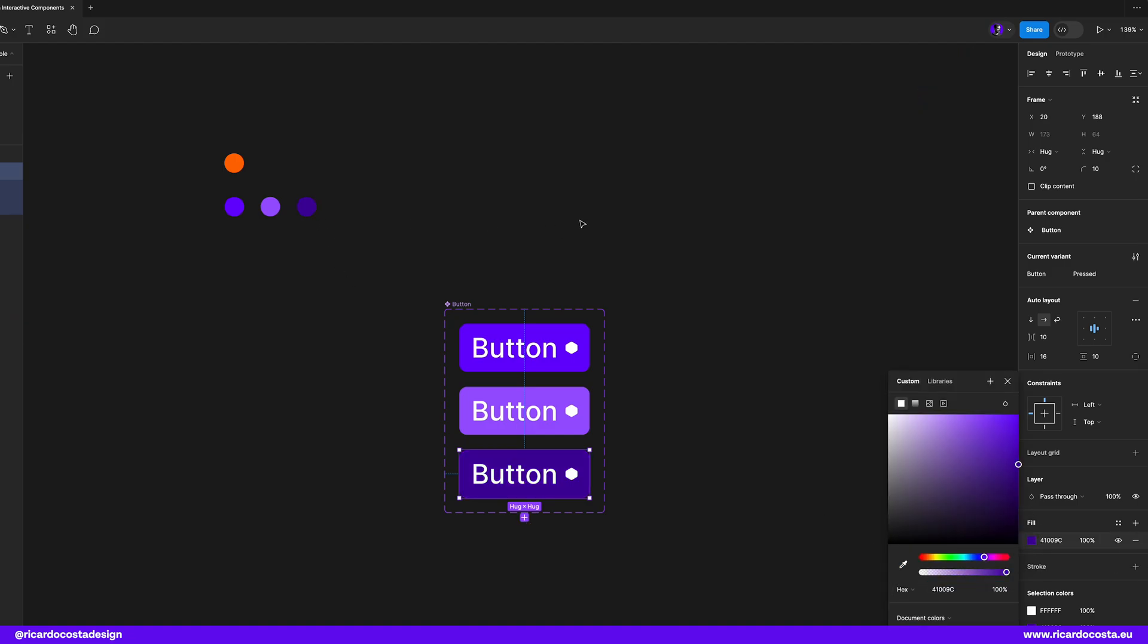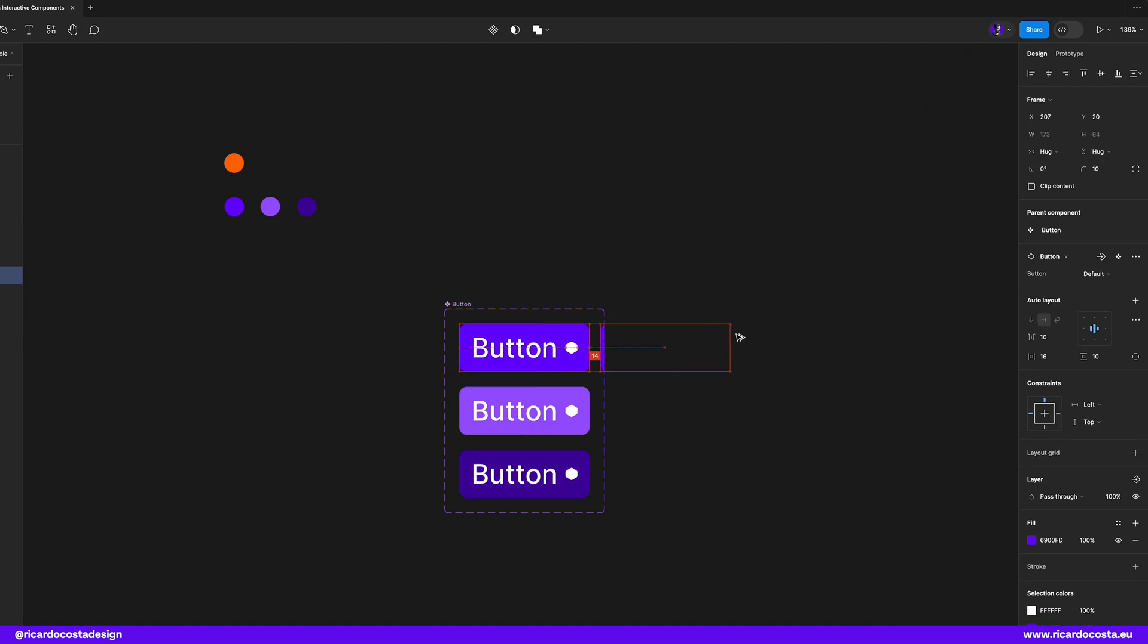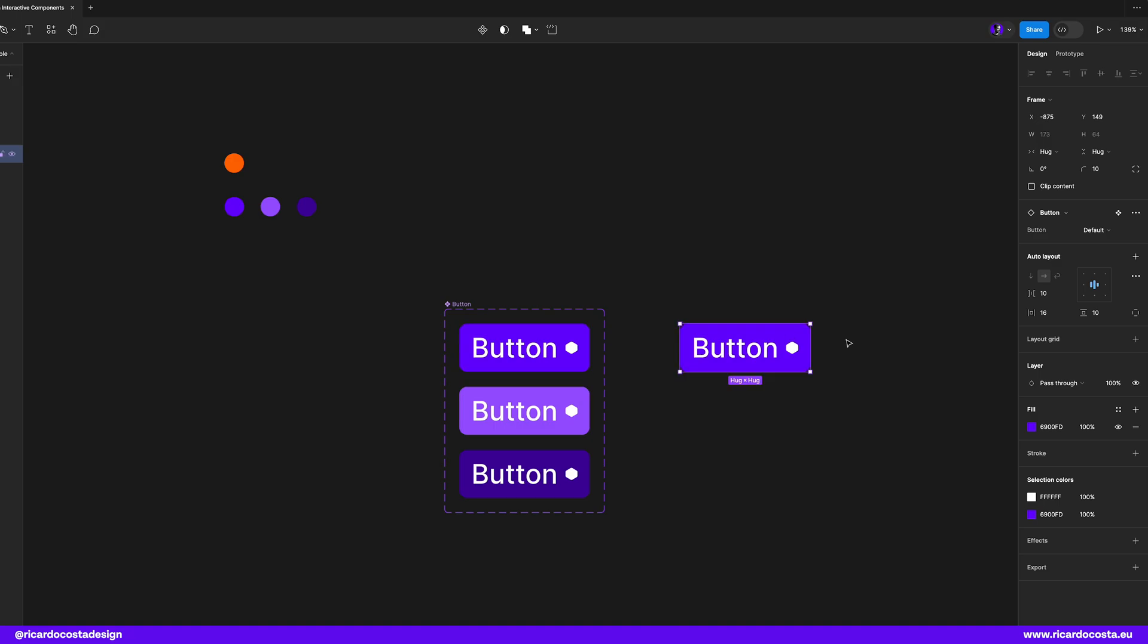So if I now drag one of these components, you can check that you can change the button state right away.